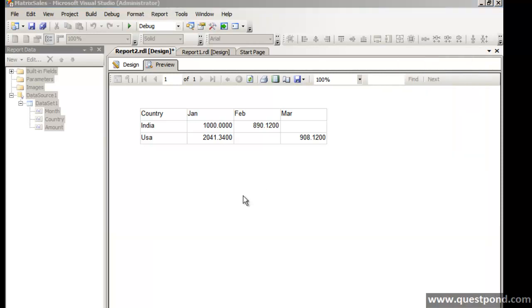I hope that you have enjoyed this video. In this video we saw how we can create matrix report using SSRS. Thank you so much.